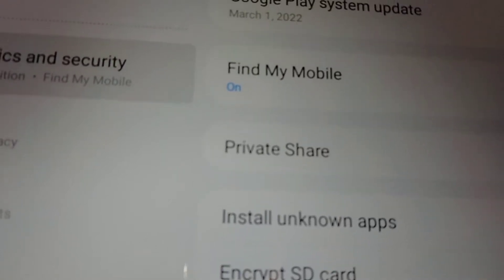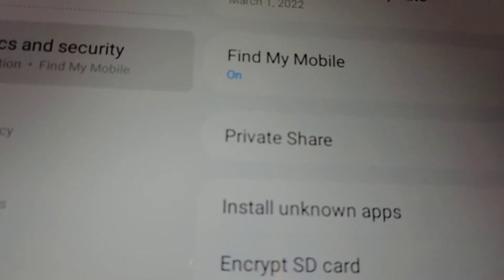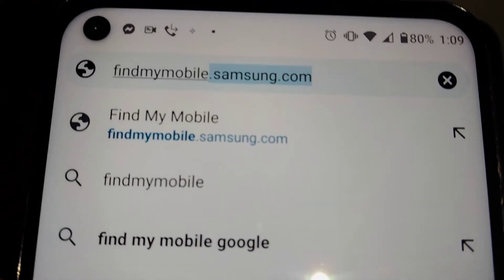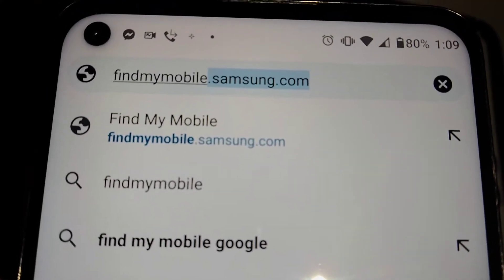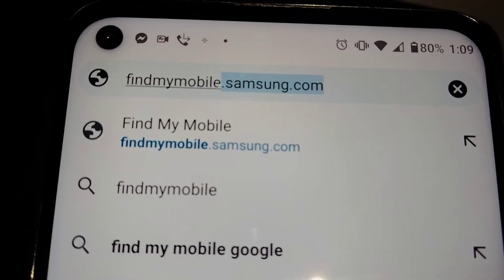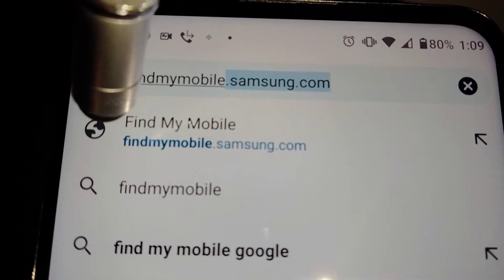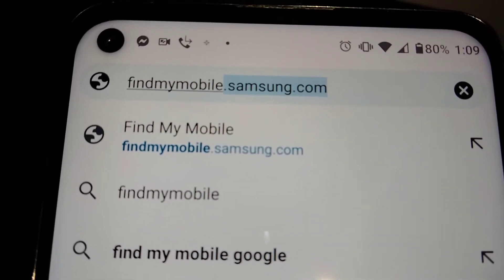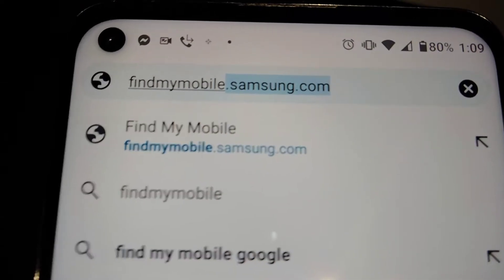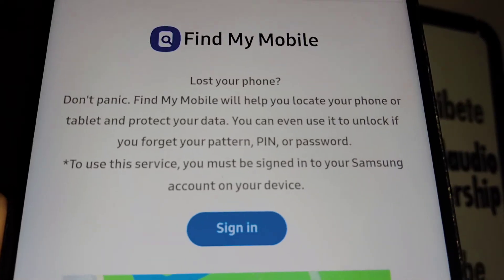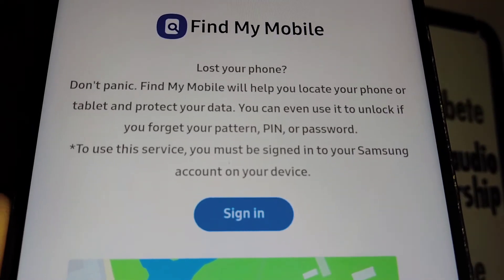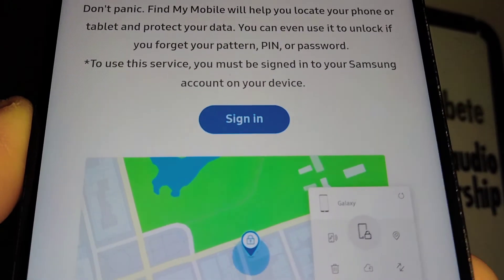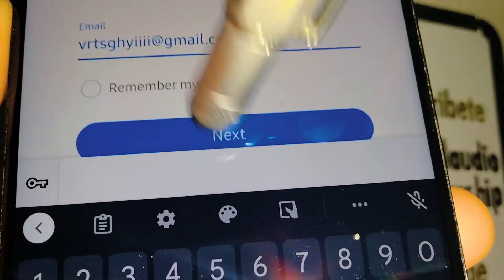Let's go really quick through some steps. I'm going to show you how to use Find My Mobile from Samsung. Go to any computer or smartphone and go to findmymobile.samsung.com — that's the website. Now sign in with your Samsung account with your email and password.